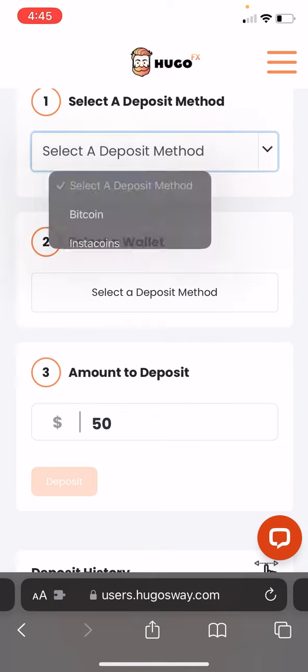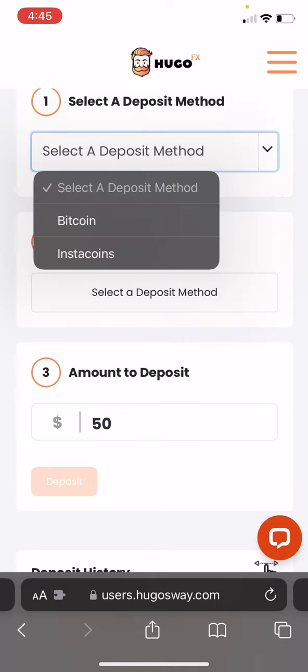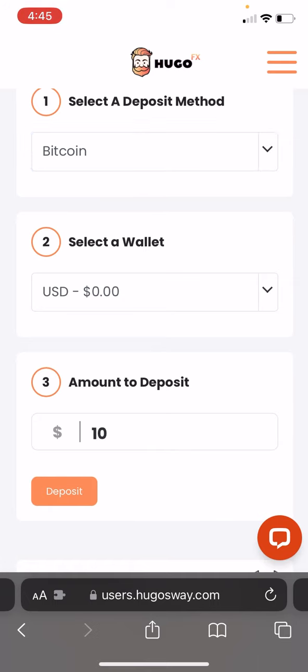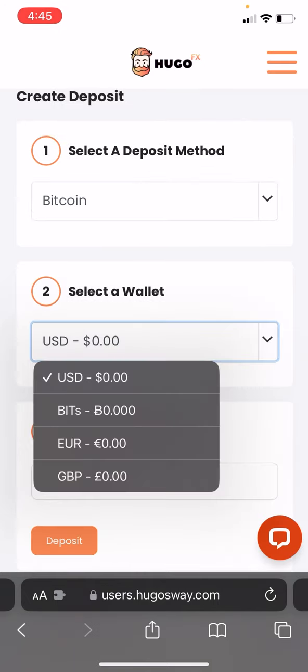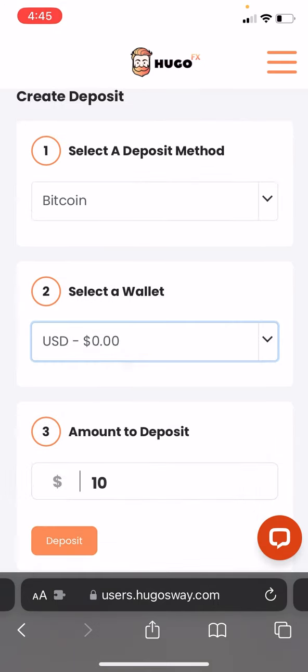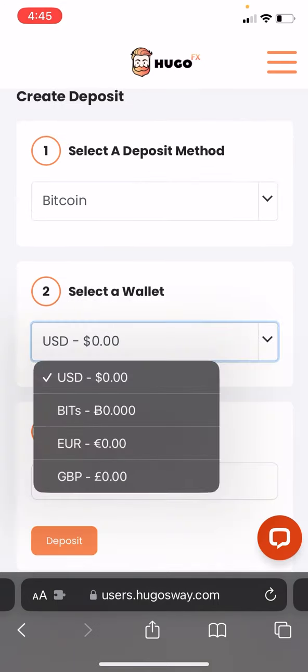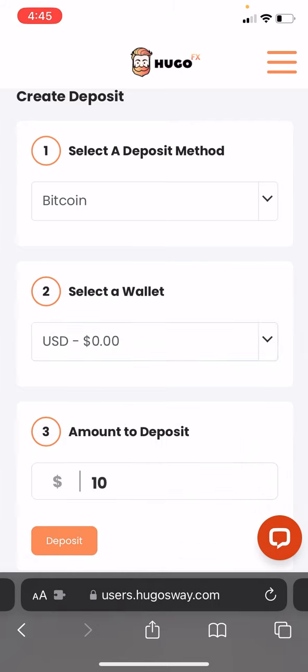Right here in step one, we're going to select a deposit method — either Bitcoin or Insta Coins. We're going to hit Bitcoin for this example.